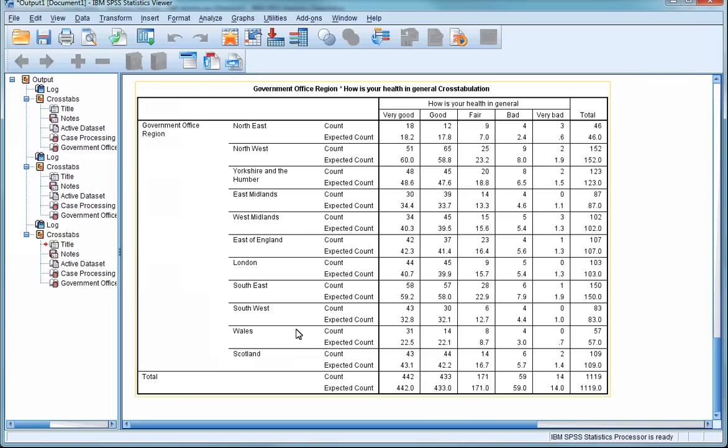Now this actually produces a much bigger table, but as you'll see, it does have some advantages when it comes to interpretation. In each of the table cells, we have both the Count and the Expected Count.